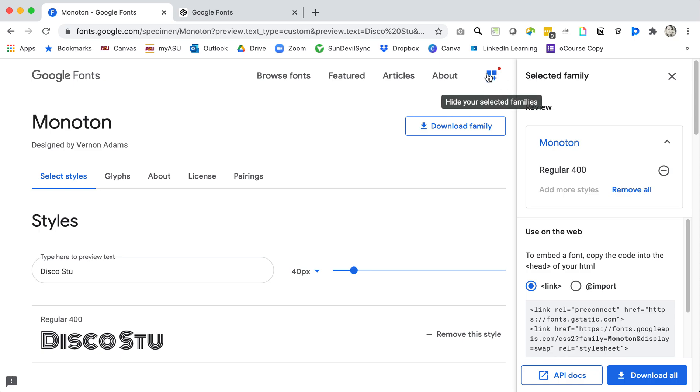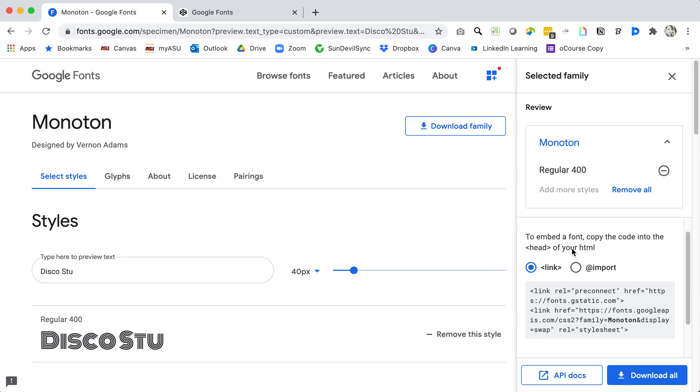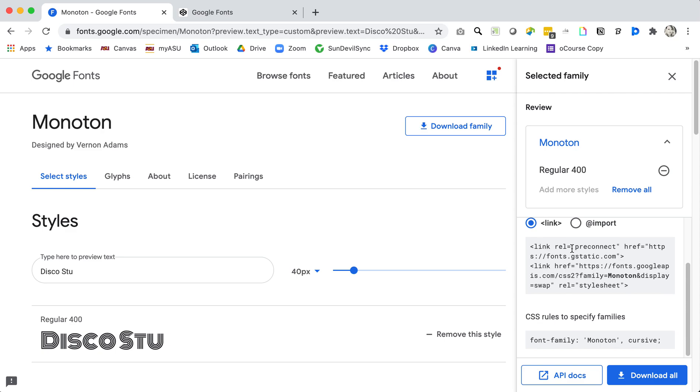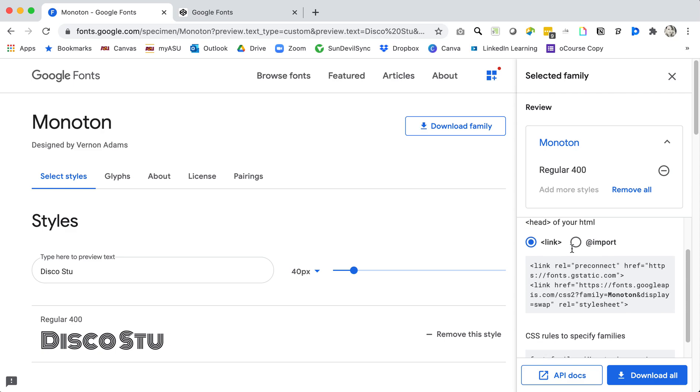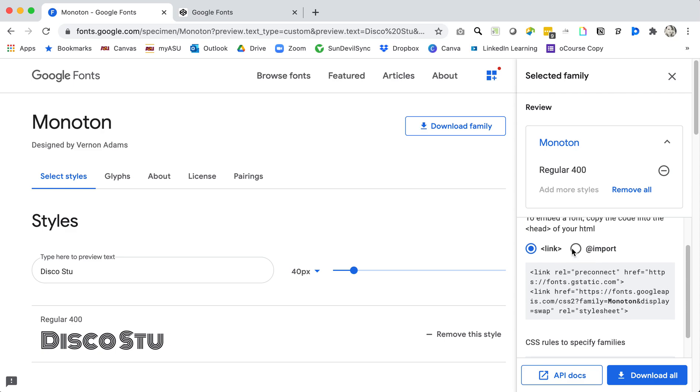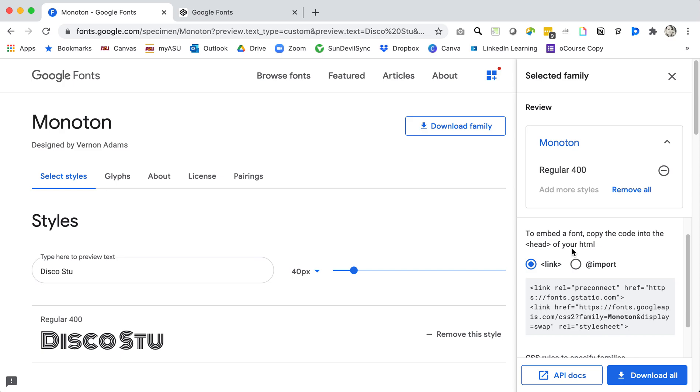But here is where I will click to see the selected font families that I have. Here's Monoton and it's in regular 400 and now here is all of the CSS and HTML that I need to copy it into my document.